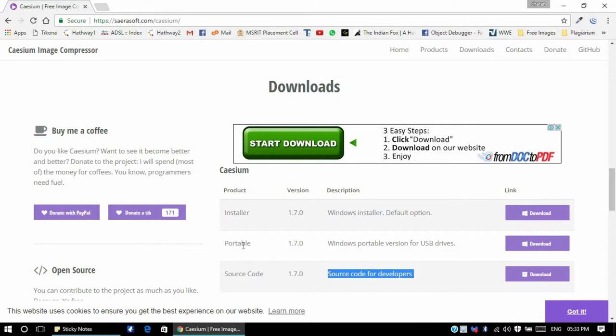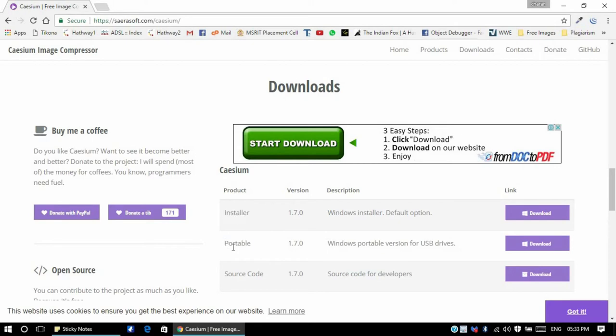There are two types of installers: one is the traditional installer, the other one is portable where you just extract the zip file and start using the software. So let us download the portable one. Click on download.